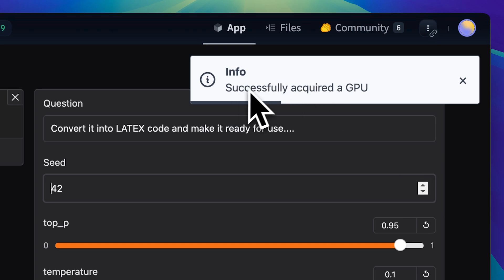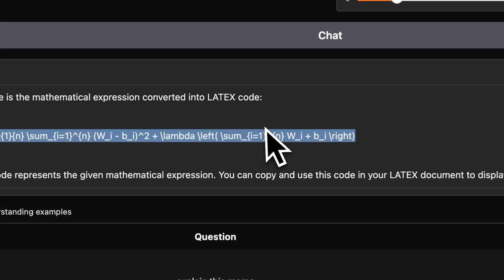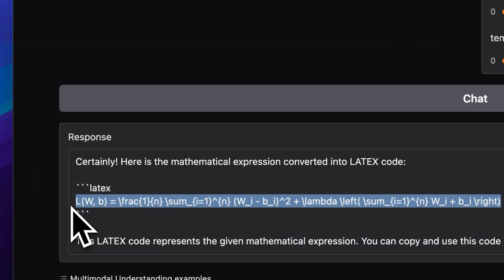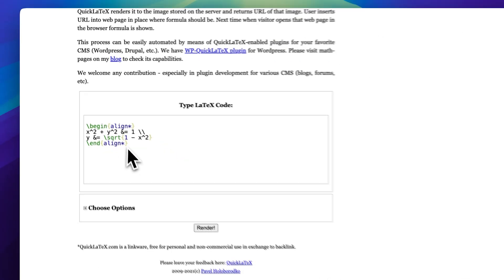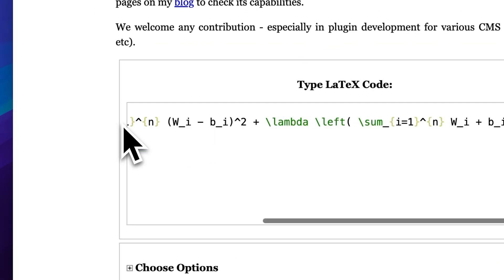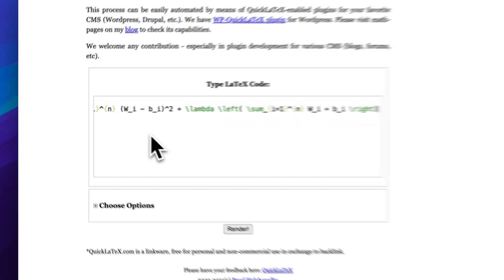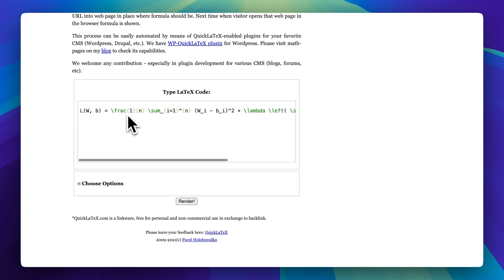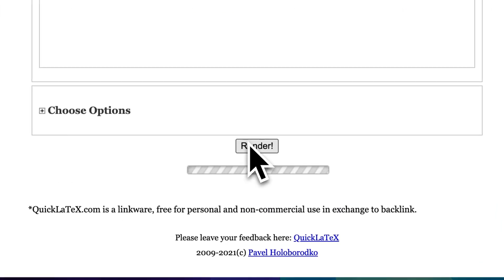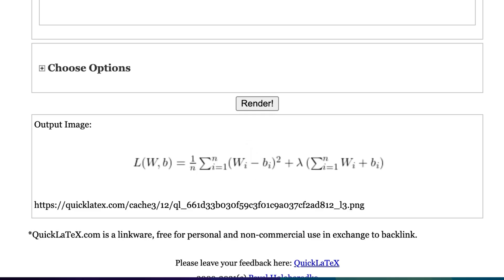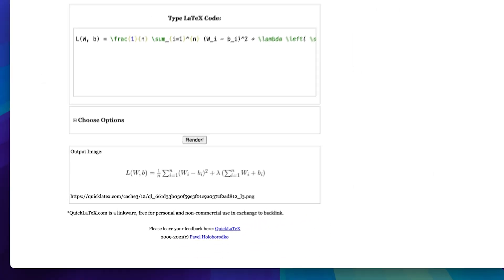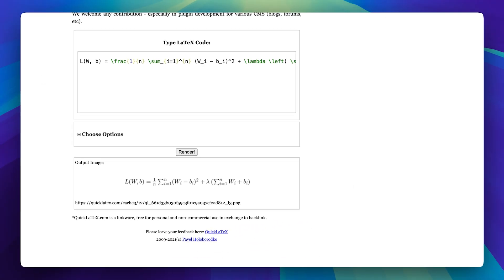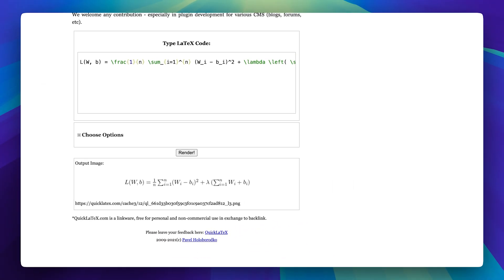Alright, so as you can see, we've now acquired the GPU. The model has successfully converted our mathematical expression into LaTeX code, and here it is. I'll just copy it and paste it into an online LaTeX viewer to check the result. After entering the code, let's go ahead and render it. And yes, this is the same formula. As you can see, it was able to generate the code pretty quickly and accurately.